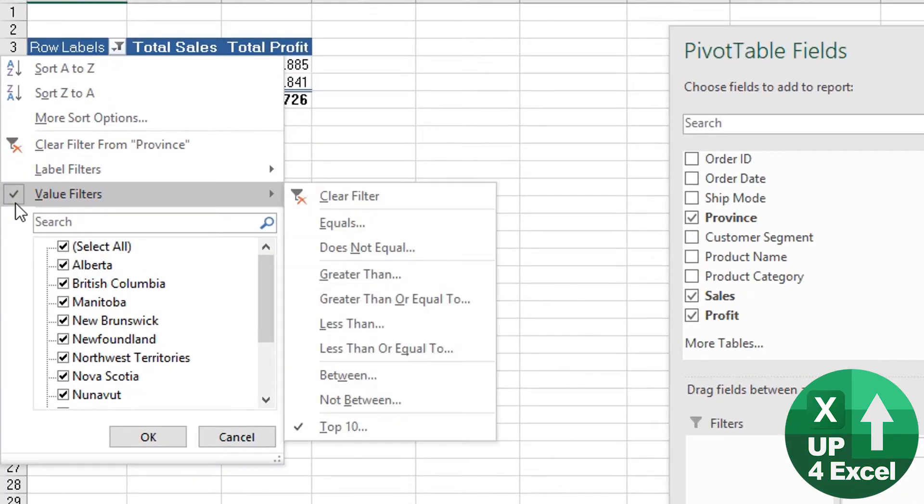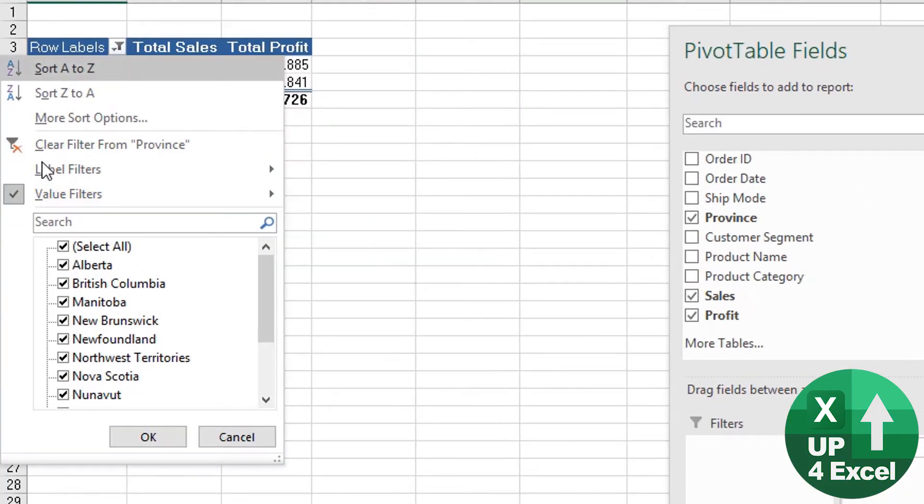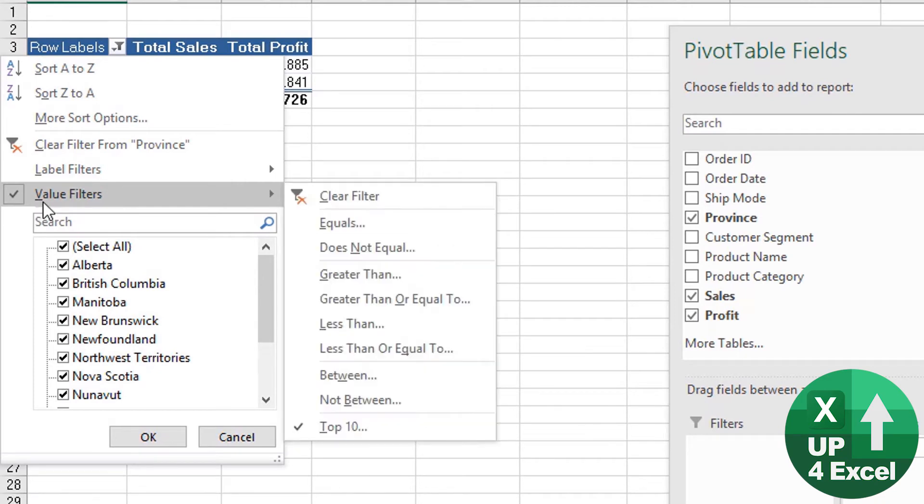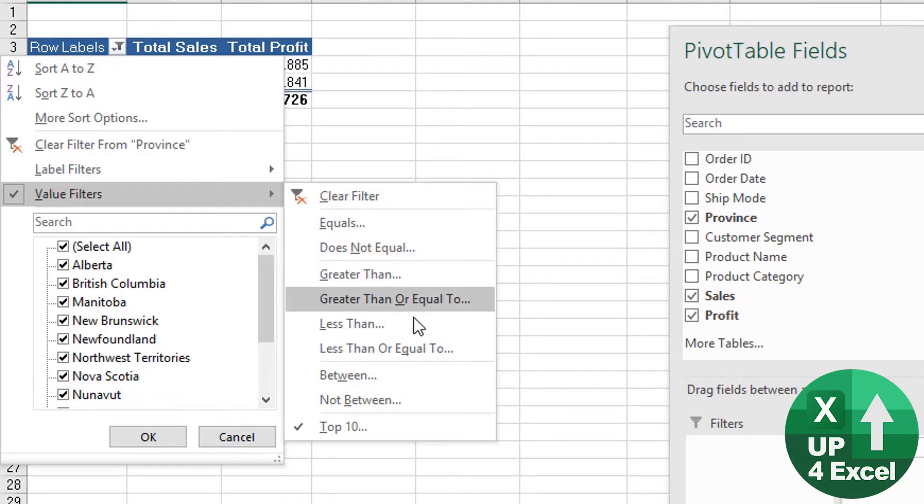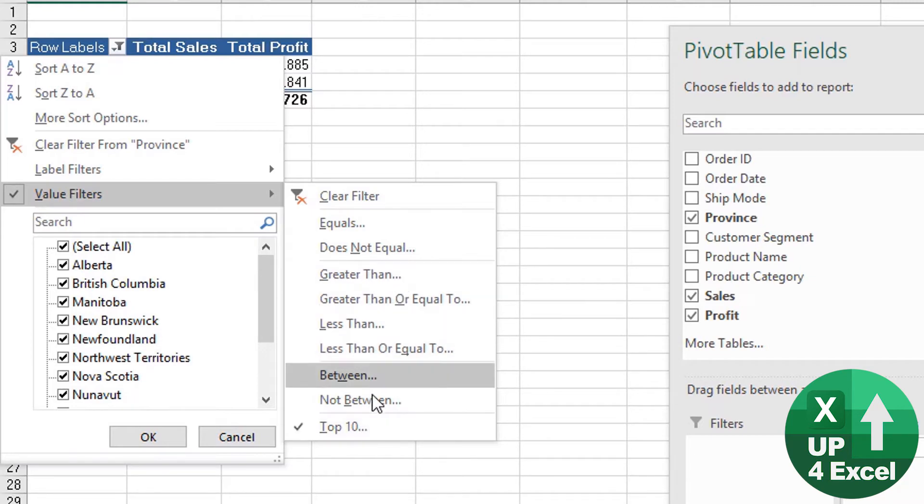You'll see that when we click back on row levels, we have this value filters button again, so I can then clear that quickly. But we also have numerous other options. You can see that we're on top 10 at the moment, but we could use many other options. I'm just going to clear that.